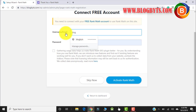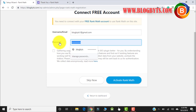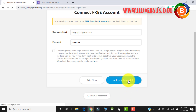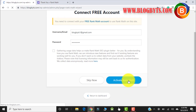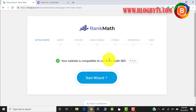Give your email ID and they will send the password to that email. I got the password. Click on Activate Rank Math. It is showing that your website is compatible to run Rank Math, which is a good thing. Let me go to the Start Wizard.